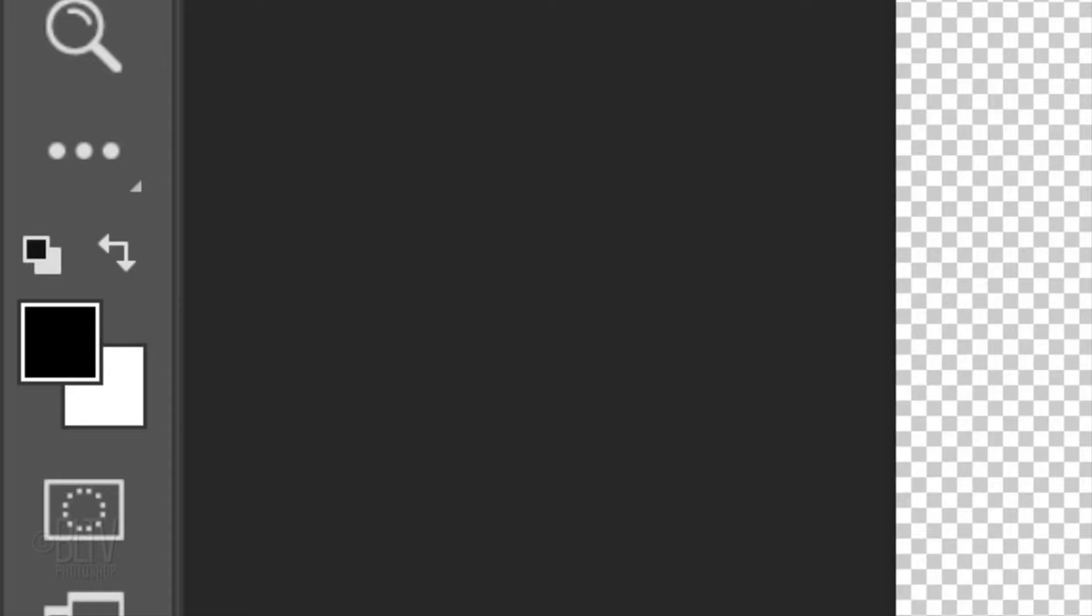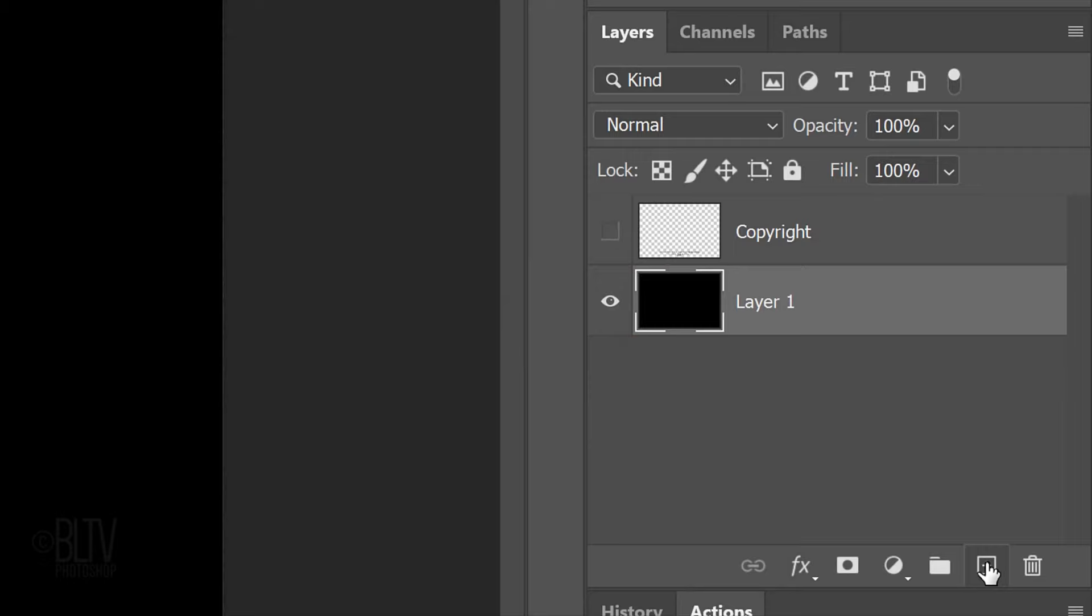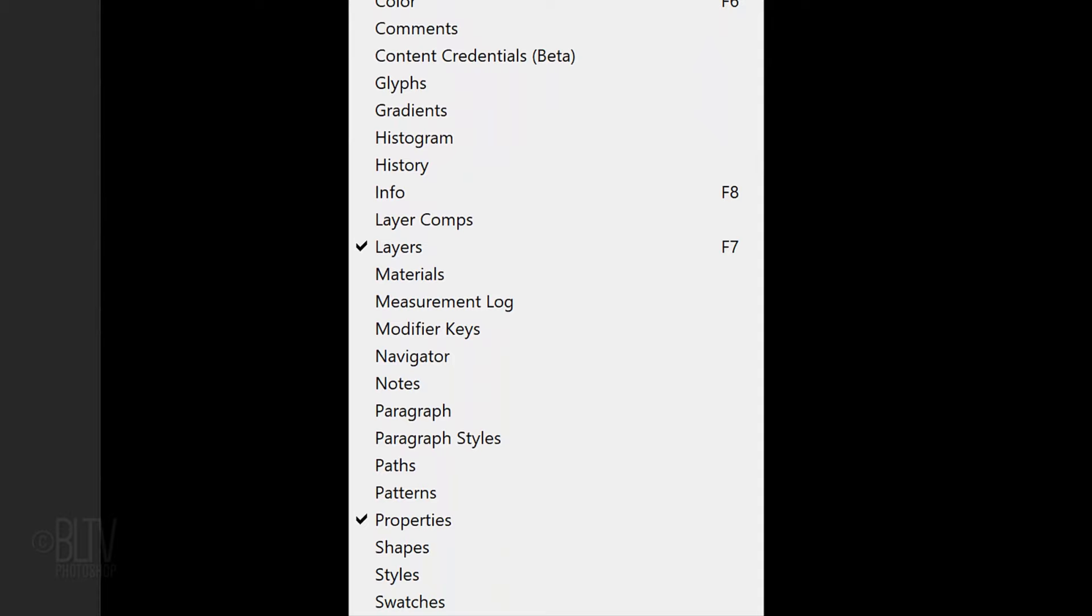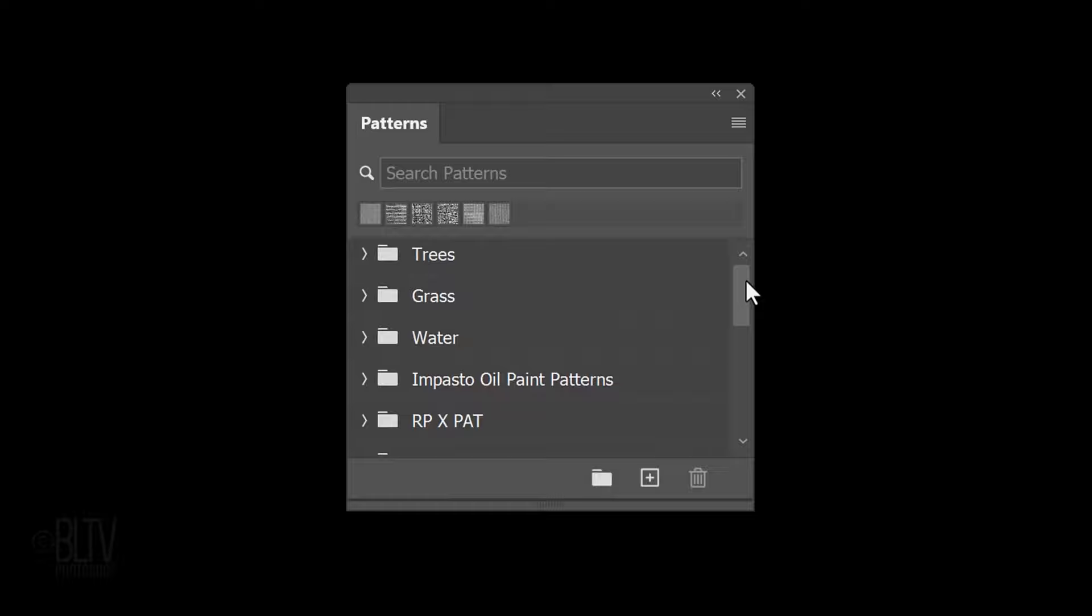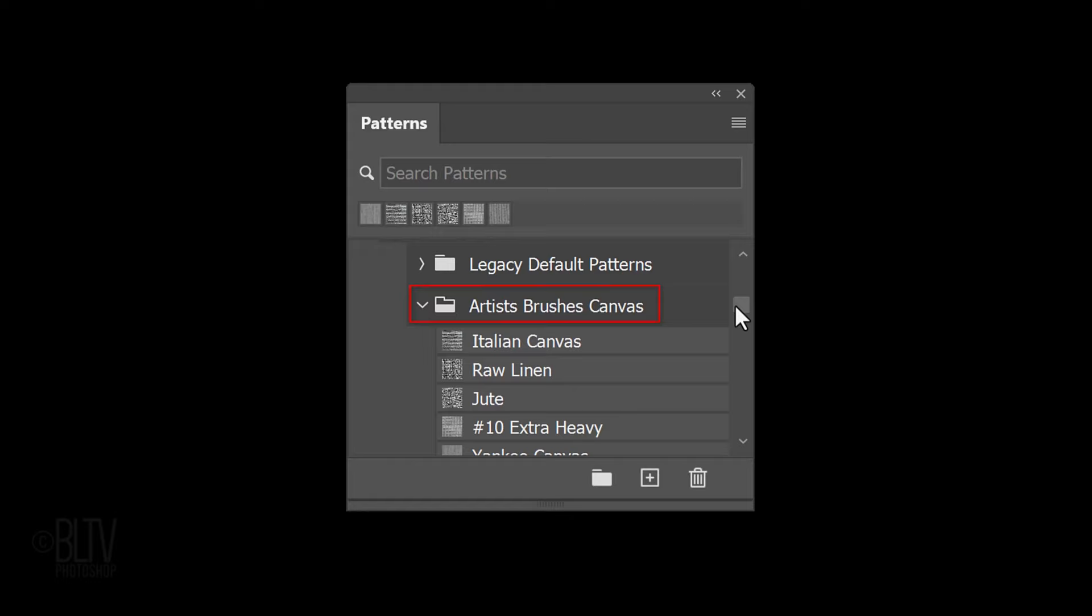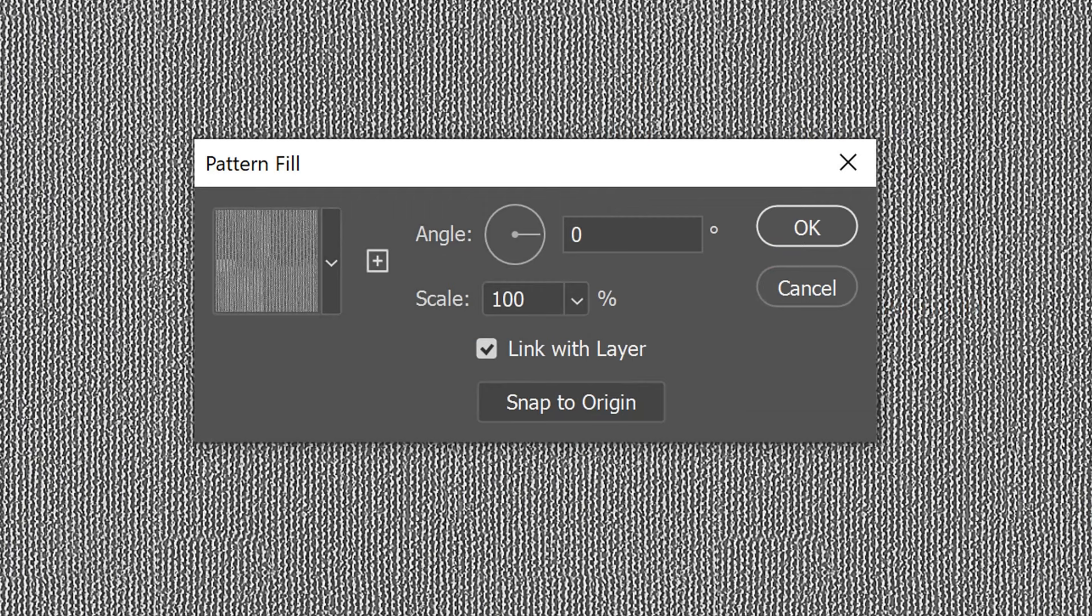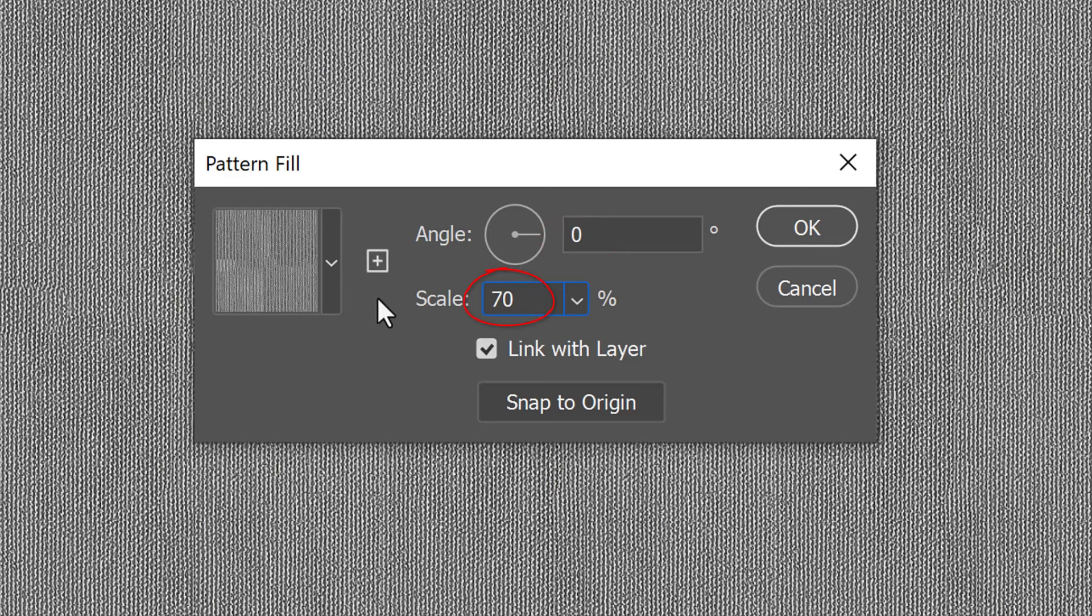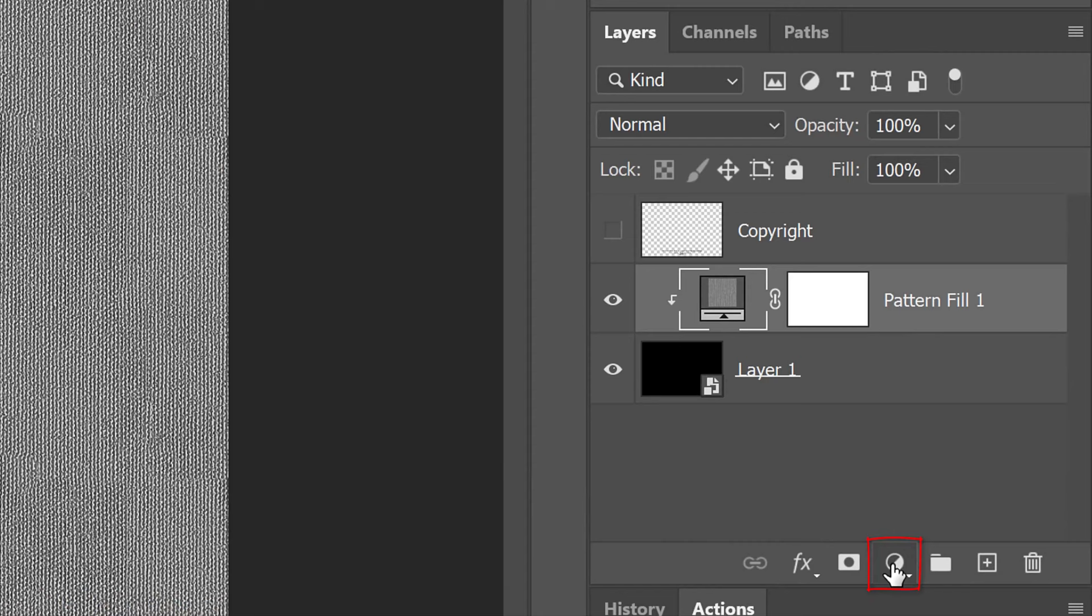We'll convert the black layer into a Smart Object, so we can modify it non-destructively. To do this, click the icon at the upper right and click Convert to Smart Object. Go to Window and Patterns. Scroll to the Legacy Patterns and More folder and open it. Open the Legacy Patterns folder and the Artist Brushes Canvas folder. Click Yankee Canvas, then close the panel. Double-click the pattern thumbnail to open the Pattern Fill window. The angle is 0 degrees and make the scale 70%.